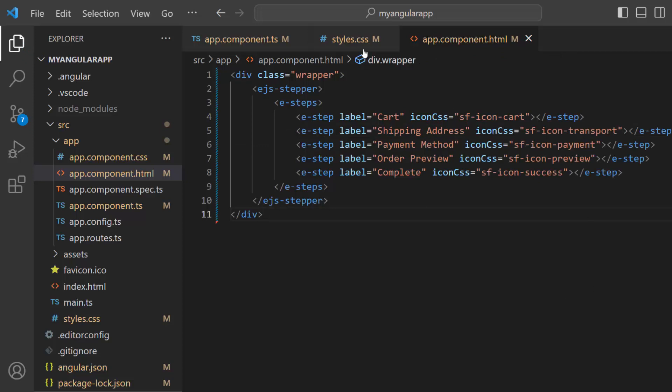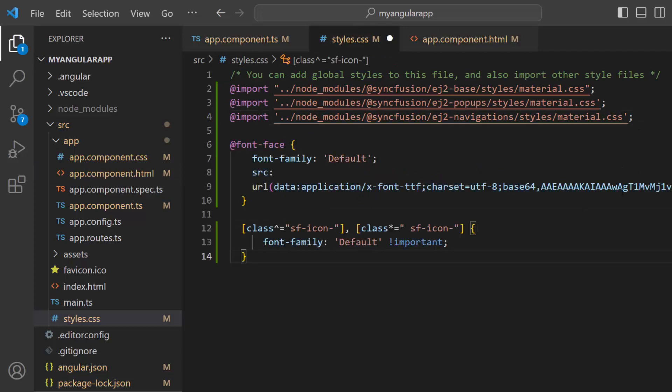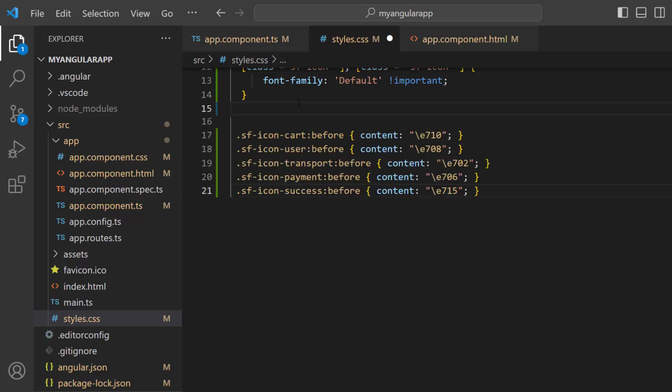In the style CSS file, I define a font face with a specific source path, naming its font family as default to access the required font icons at the application level. Subsequently, for those class names assigned to the icon CSS properties, I allocate the necessary content values to access the required font icons.